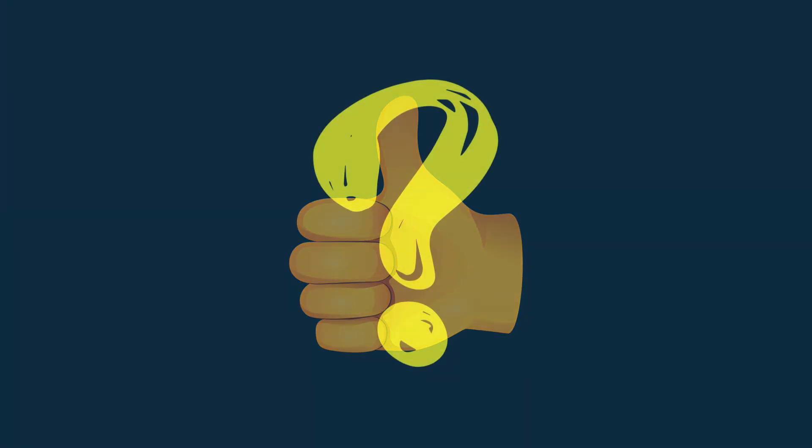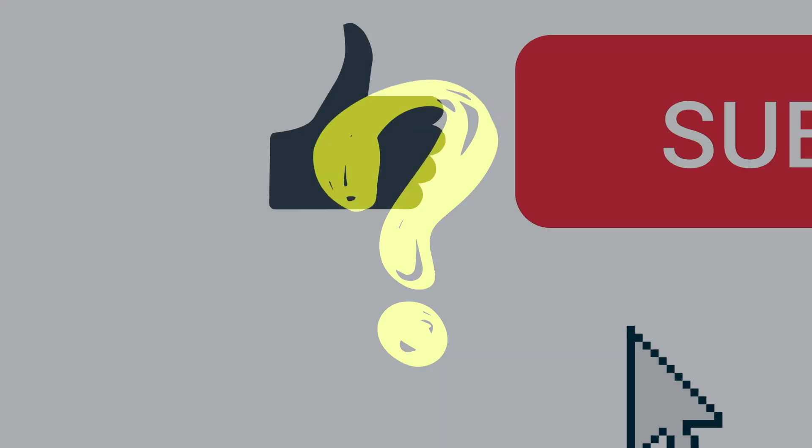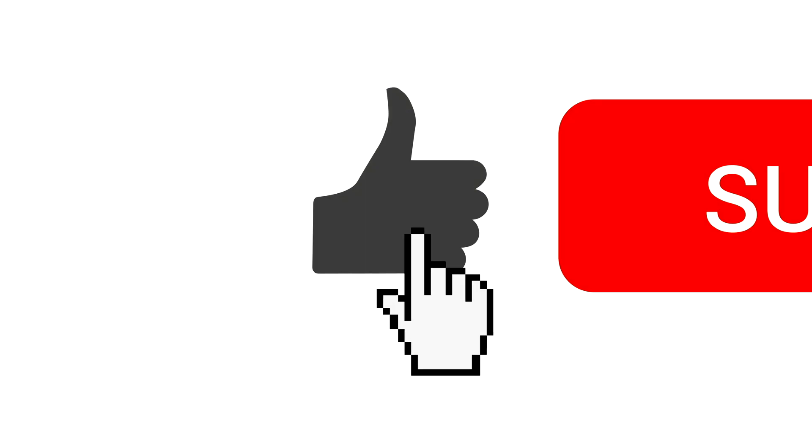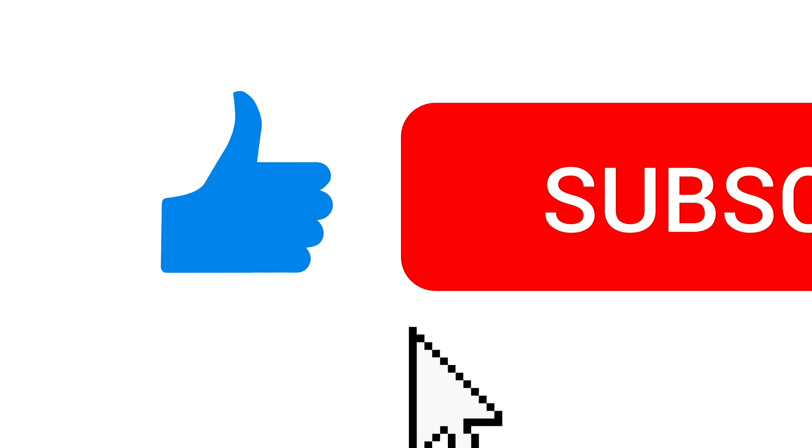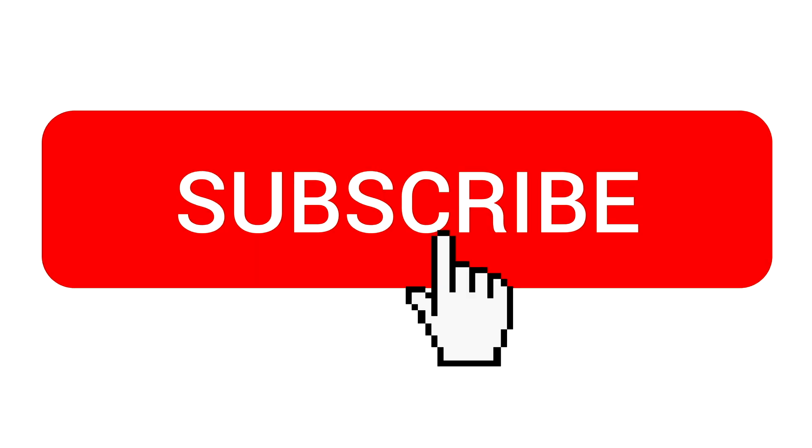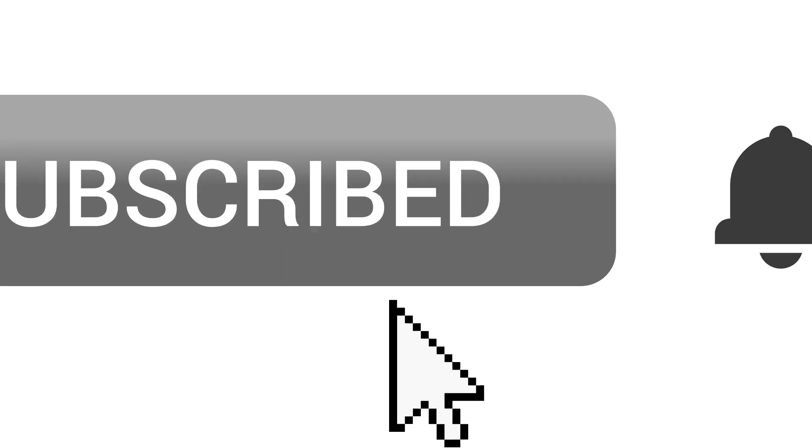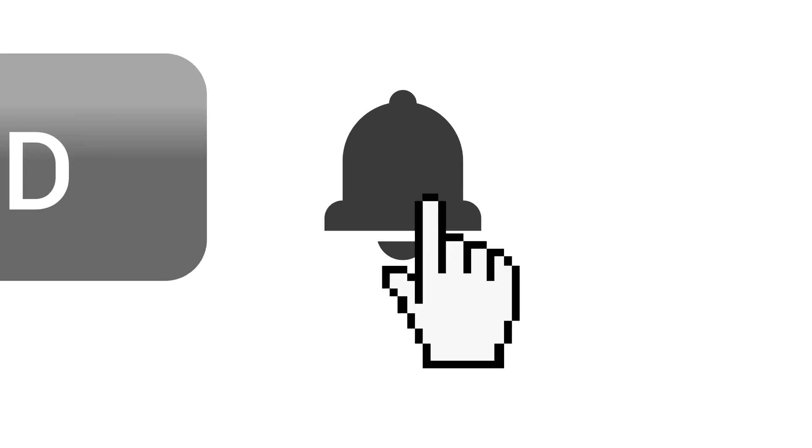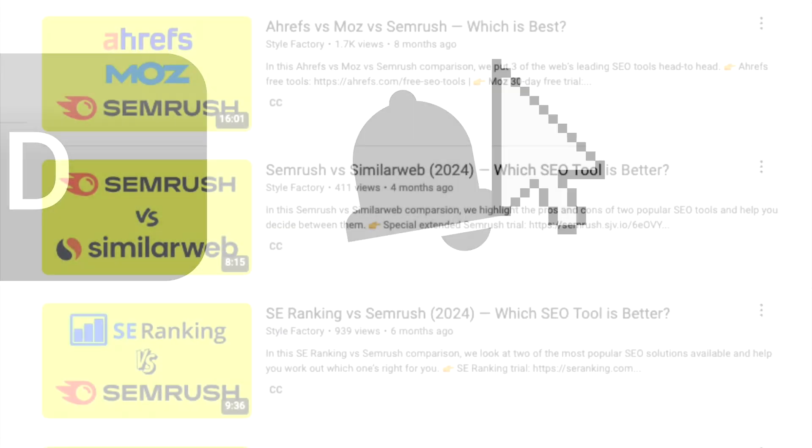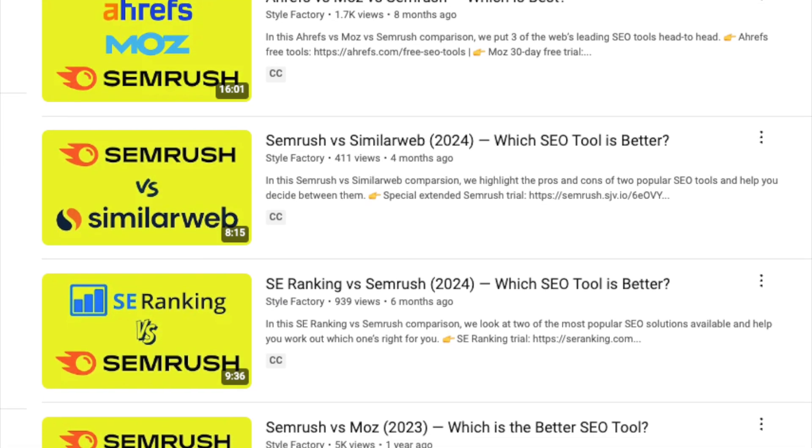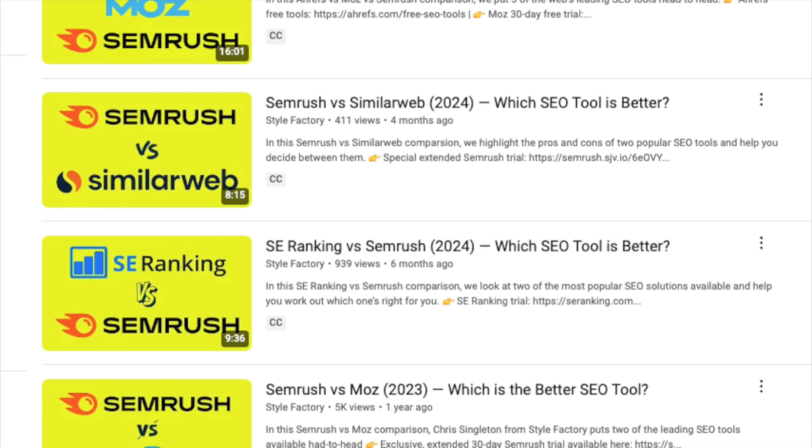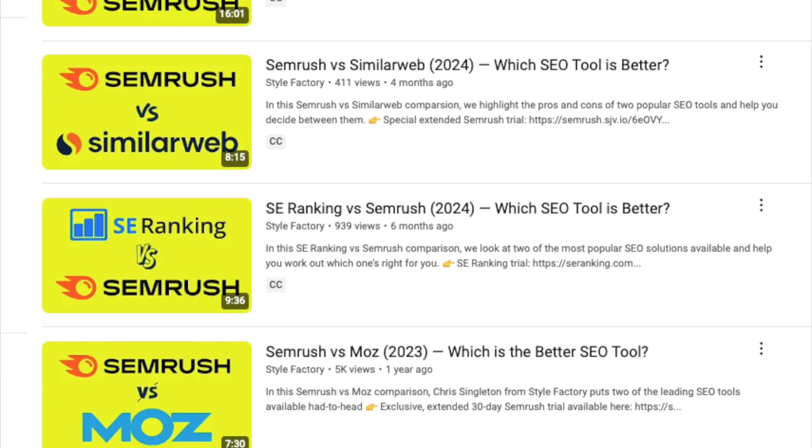Okay, so those are the key reasons why you might want to use Moz over SE Ranking, but where does SE Ranking win? I'll come to that in just a moment, but before I do, I'd like to invite you to subscribe to our channel and hit the notifications bell. This will give you easy access to all our SEO content going forward.